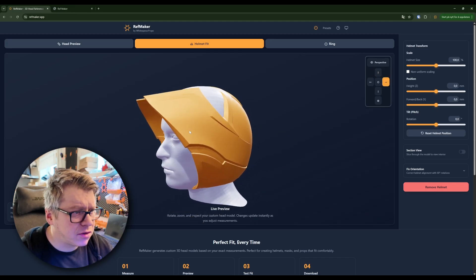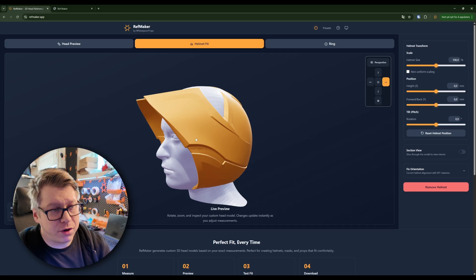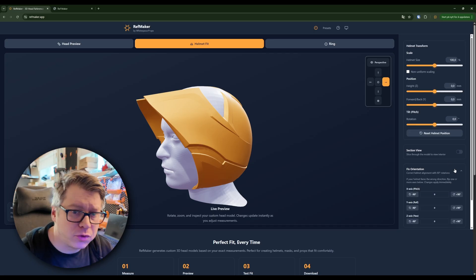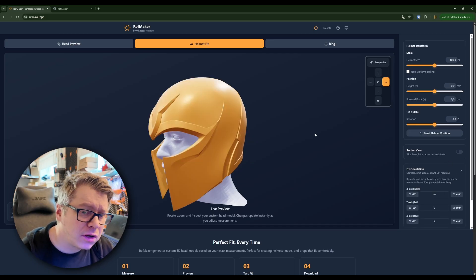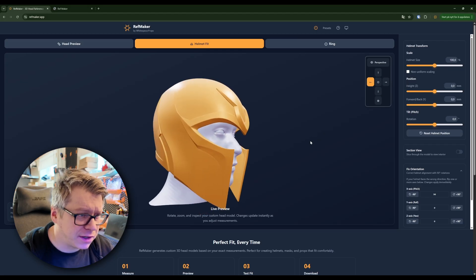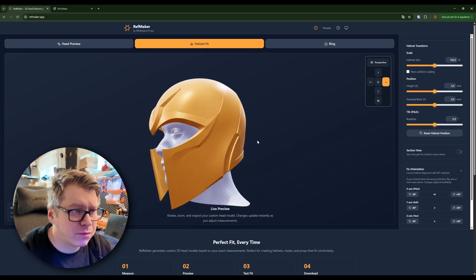And there we have it loaded. As you can see, it comes in at a weird or wonky angle, that might happen. Then just go to the fixed orientation and then click around until it sits the way you want it to sit.